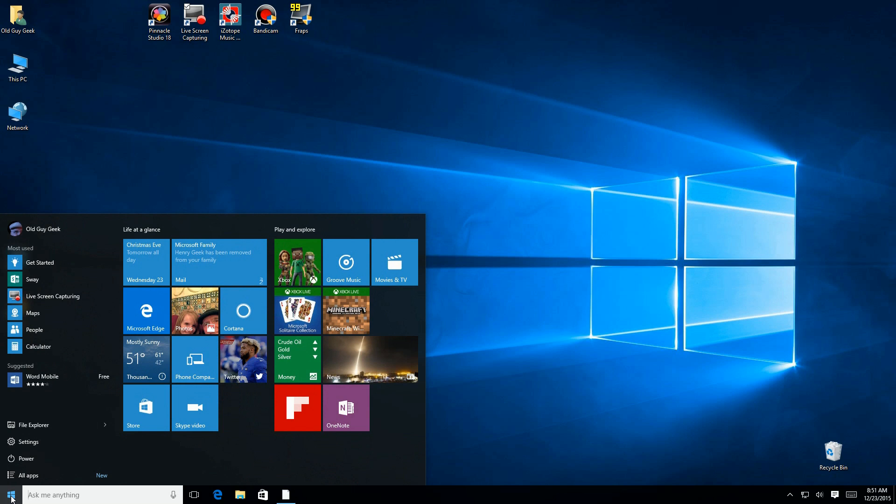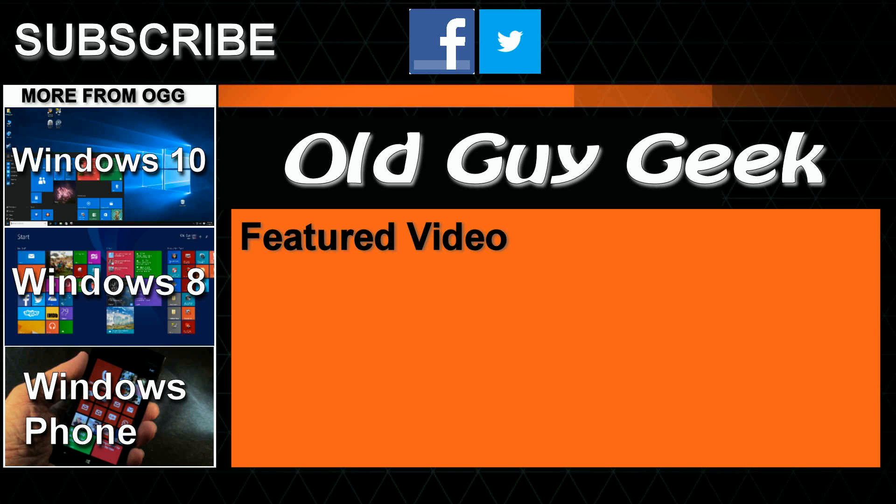But there's Family Safety for Windows 10 for those of you that want to control your child's browsing and game playing. It's a great little feature. Hey, and don't forget to subscribe to Old Guy Geek. Come on back for Windows 8 and Windows 10 and Windows Phone 8 and Windows 10 and general how-to videos, all here to help you make the most out of your system.